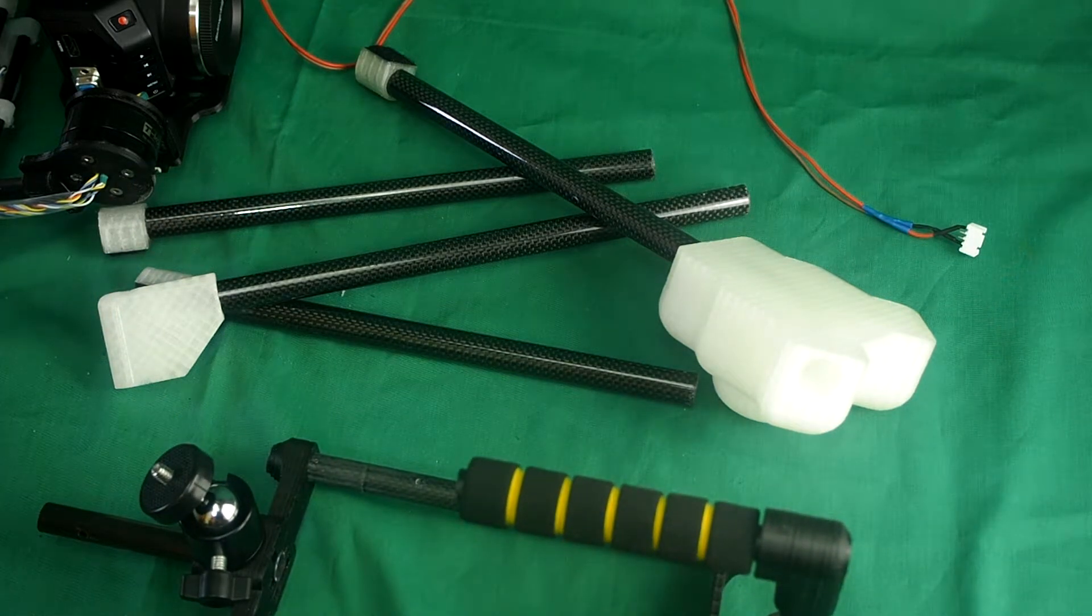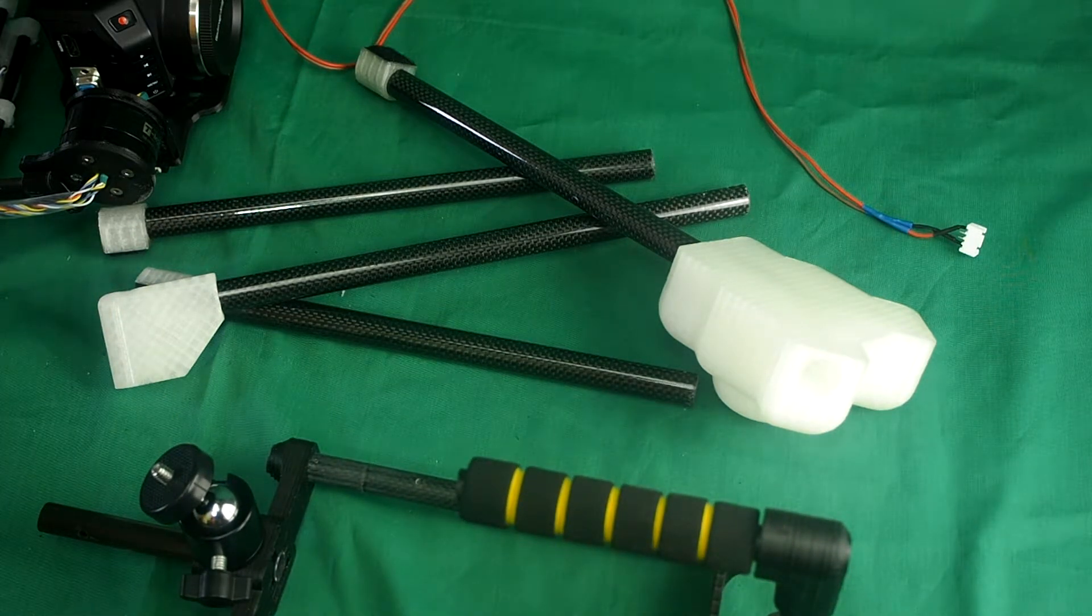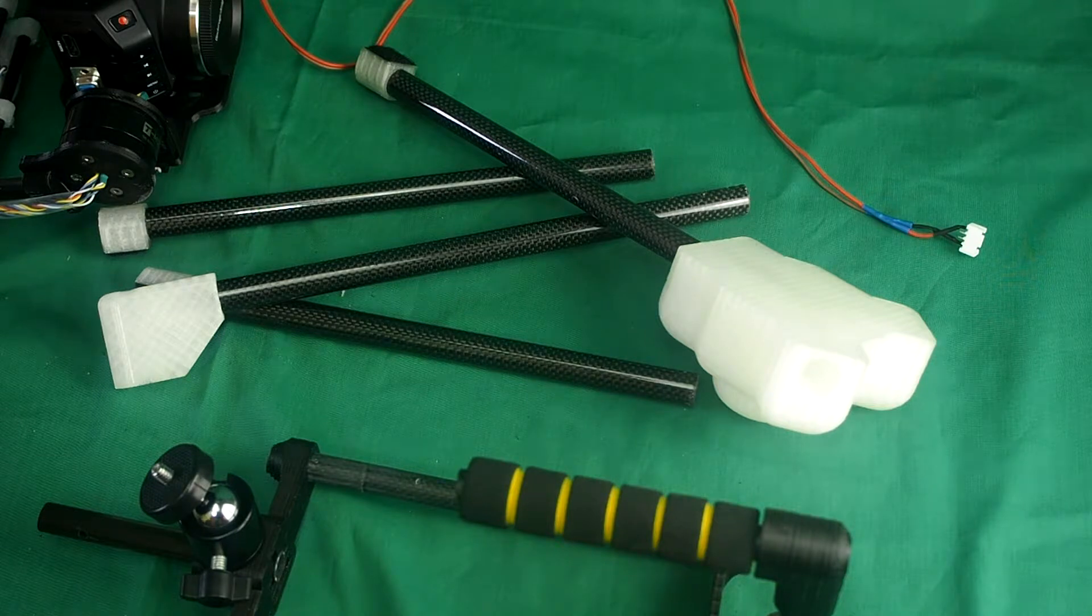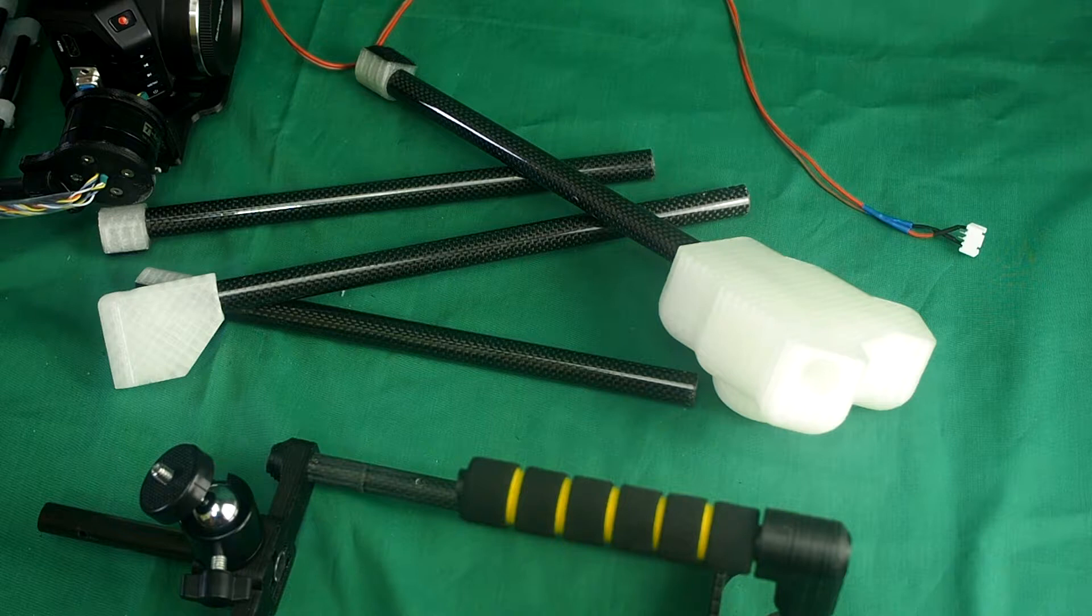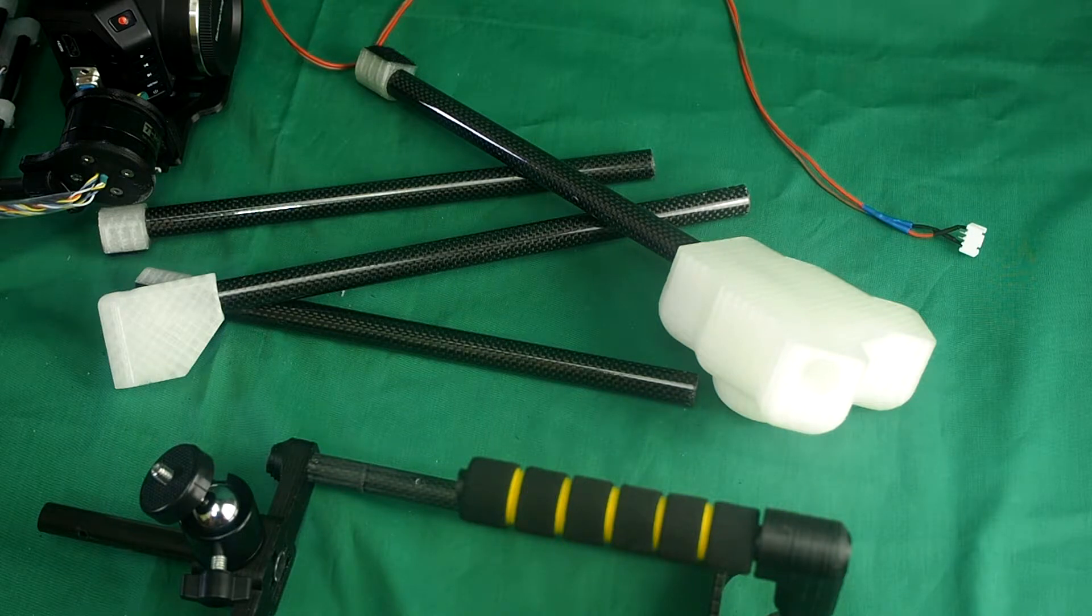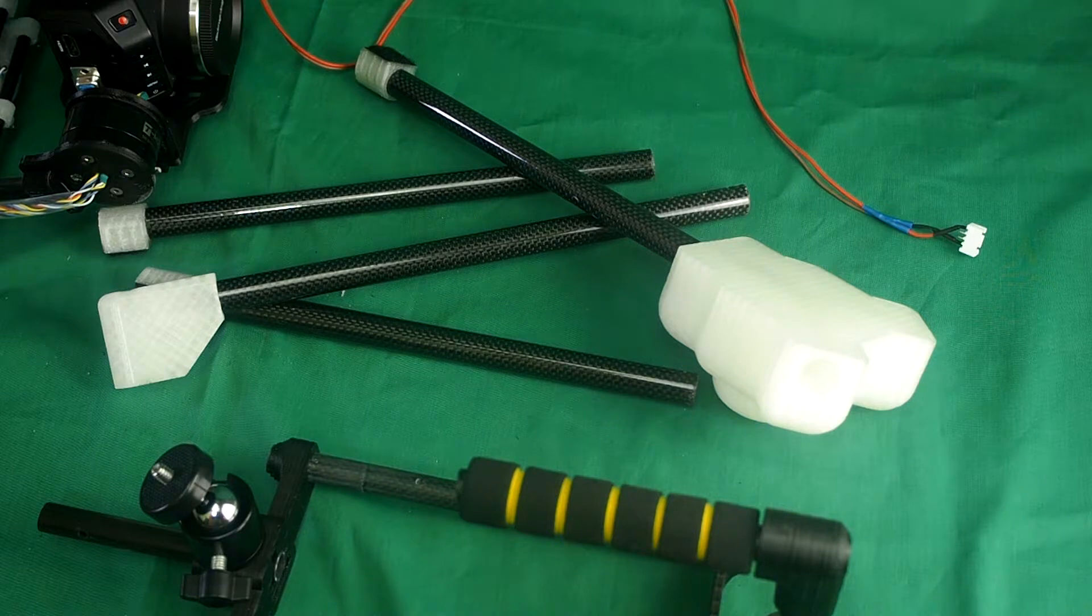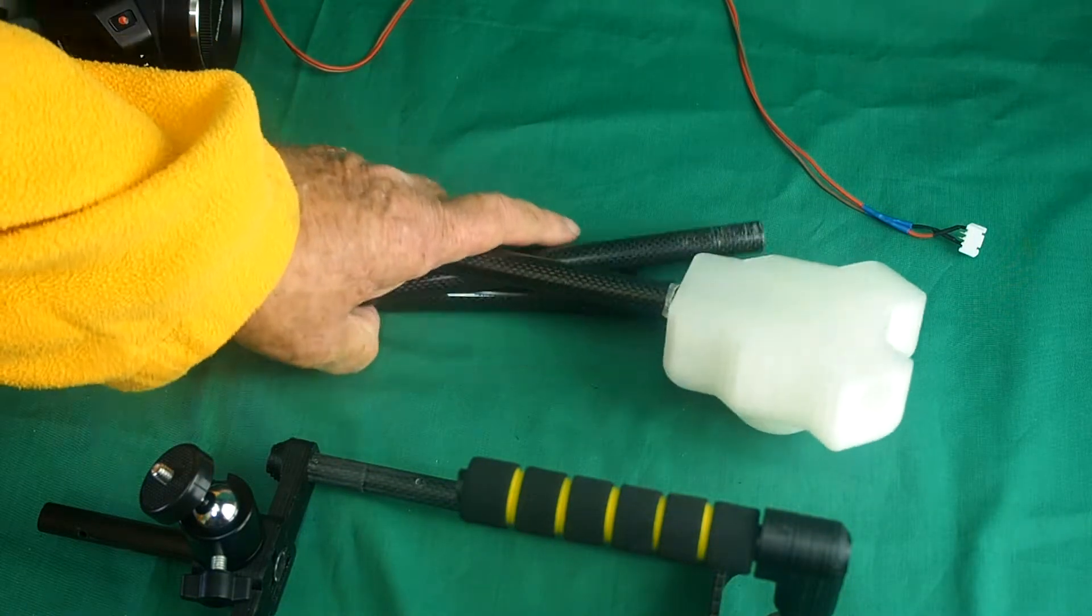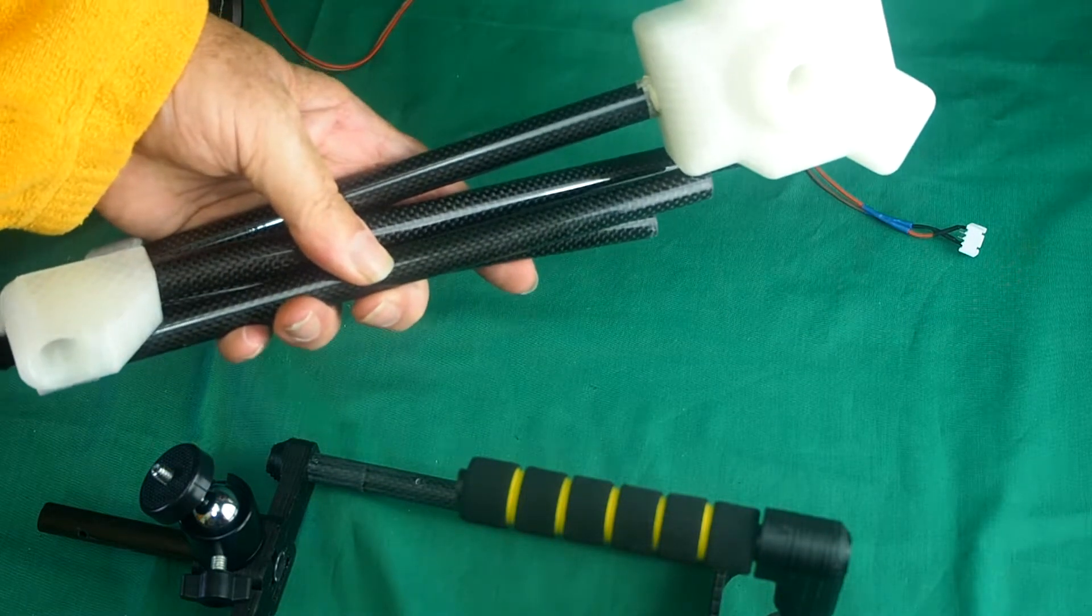If you're using the Storm 32 brushless gimbal controller, you need to leave it perfectly still for a minute or so while it gets its bearings. So you need it to be mounted on a tripod of some sort. This is an optional part.